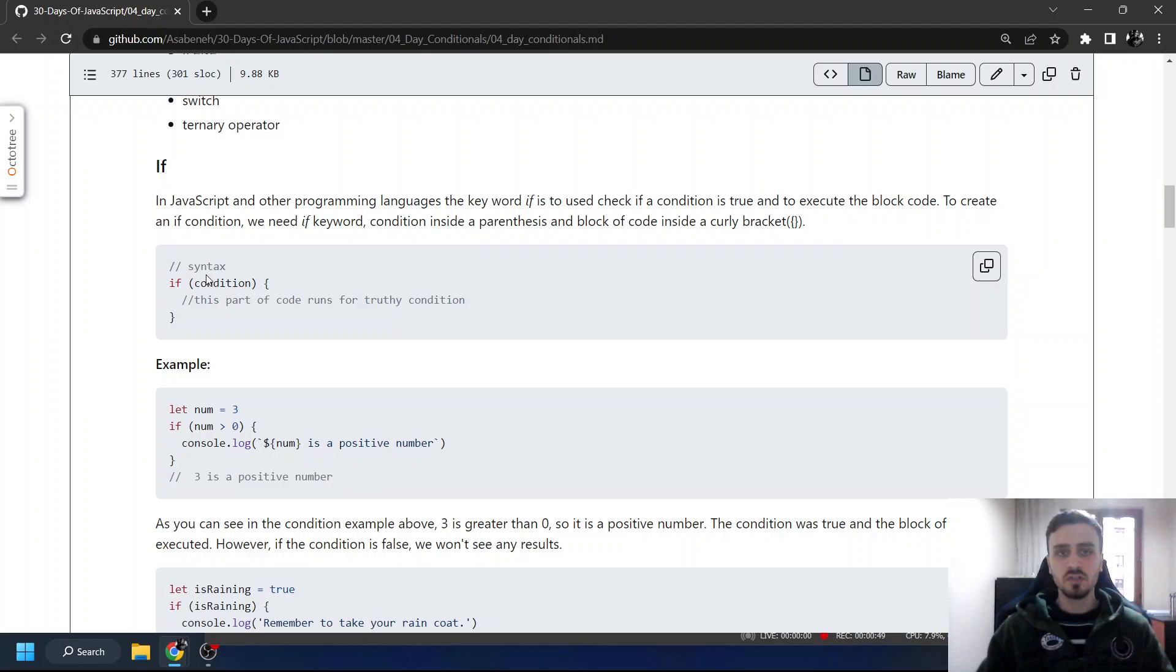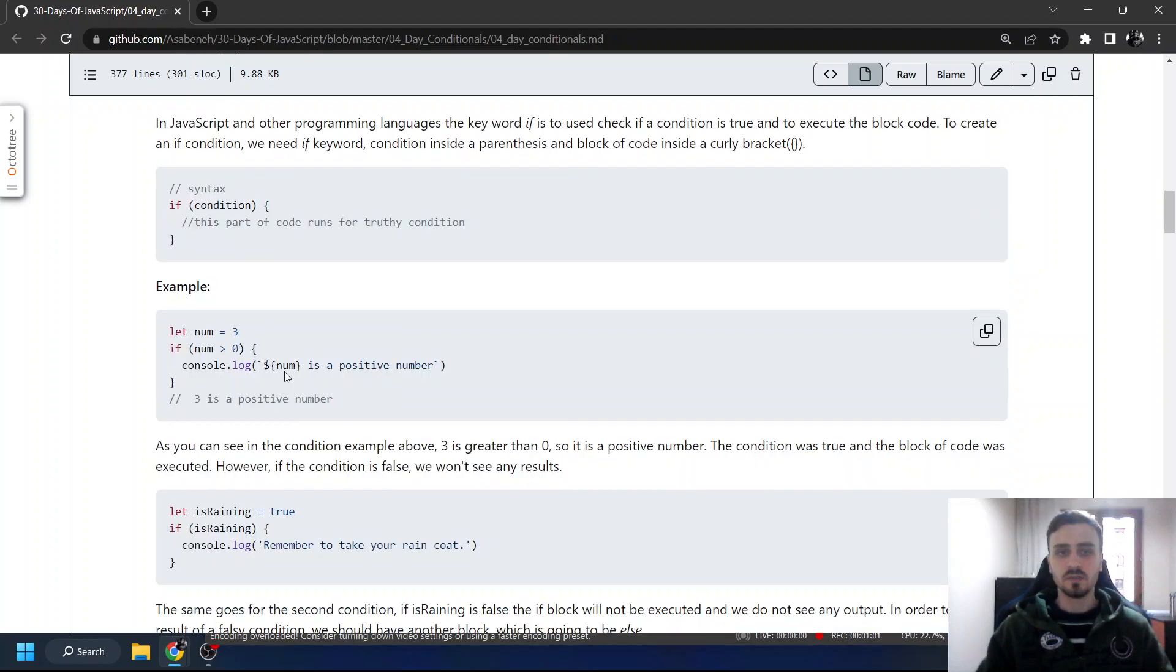If number is greater than zero, console.log 'is a positive number'. Or if it's raining, console.log 'remember to take your raincoat'.